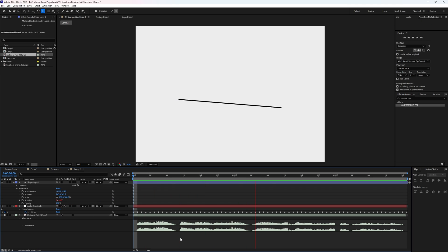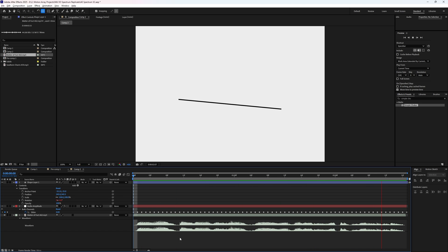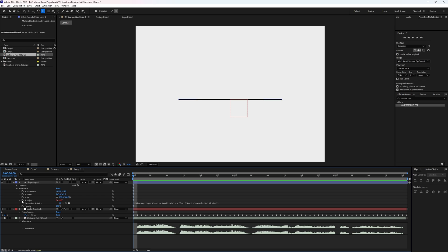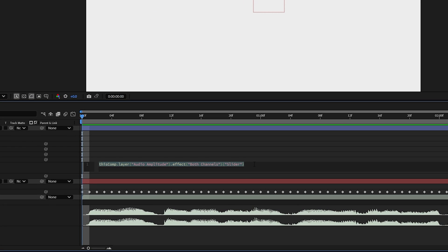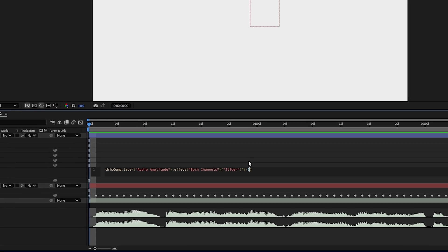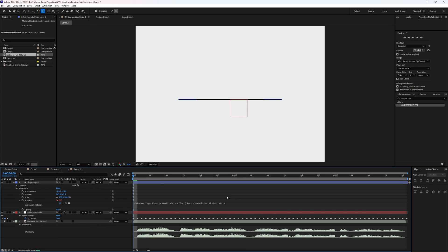Now it's rotating the wrong way, but the easiest way to make it move the correct direction is to go into the expression here and simply add another star to multiply the expression. And we're going to multiply it by negative one. Now we should see that it's rotating in the opposite, but correct direction.